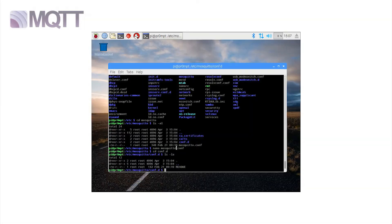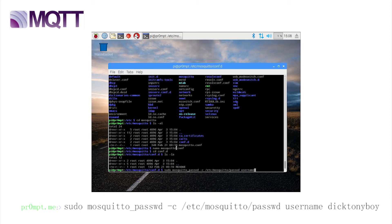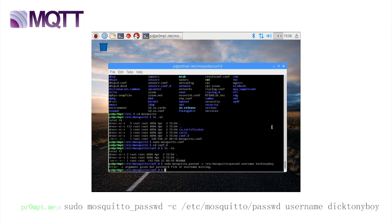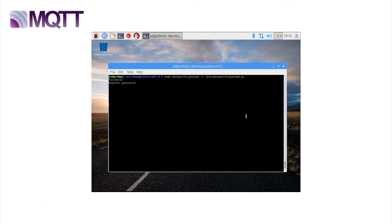We can now protect our mosquito installation with some password access by entering sudo mosquitto_password -c /etc/mosquitto/password username dictonboy. Ah, dictonboy is not yet registered on this pi as a user, so let's use the standard pi account that obviously is. sudo mosquitto_password -c /etc/mosquitto/password username pi. And enter the password twice. Right, let's now demo mosquito at the very basic level to check that it's working correctly on this pi.